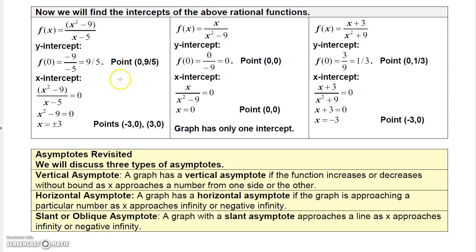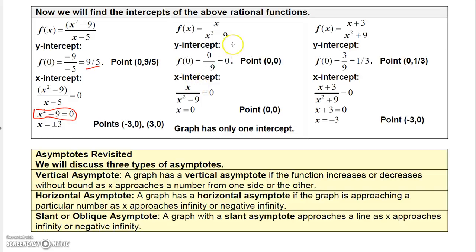You also know how to find the intercepts. To find the y-intercepts, you let x be zero and solve for your y-value. To find your x-intercept, you set the function equal to zero. With rational functions, you're looking for when the numerator is zero — find what values make the numerator zero, but not the denominator.